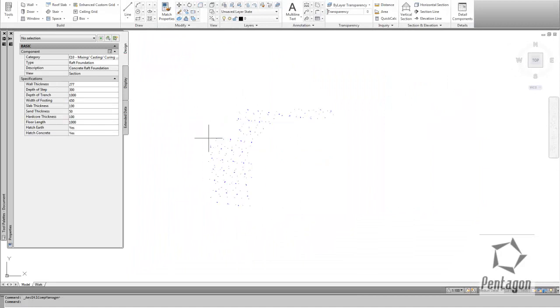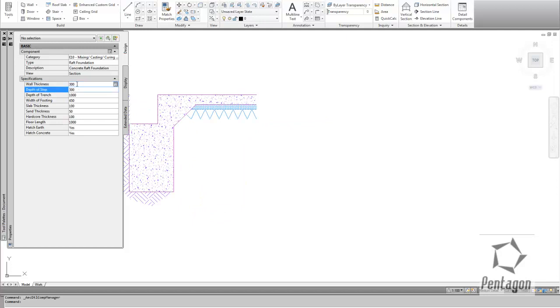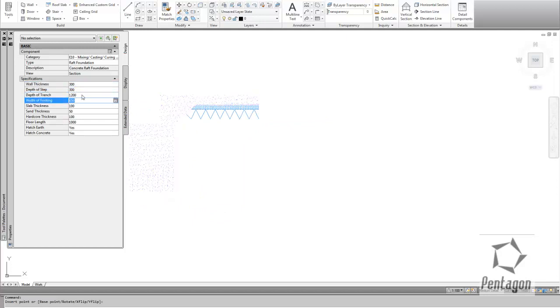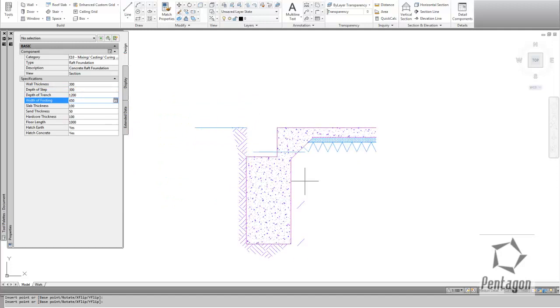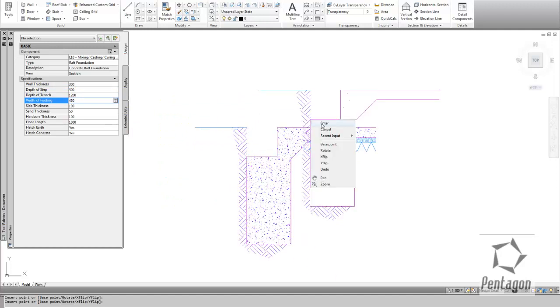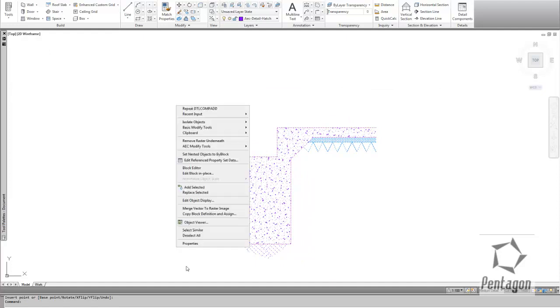But it has a level of intelligence. You can see in here we have wall thickness. I can change my wall thickness to 300mm. I can change the depth of my trench to 1200mm, and I can give that position for that raft.